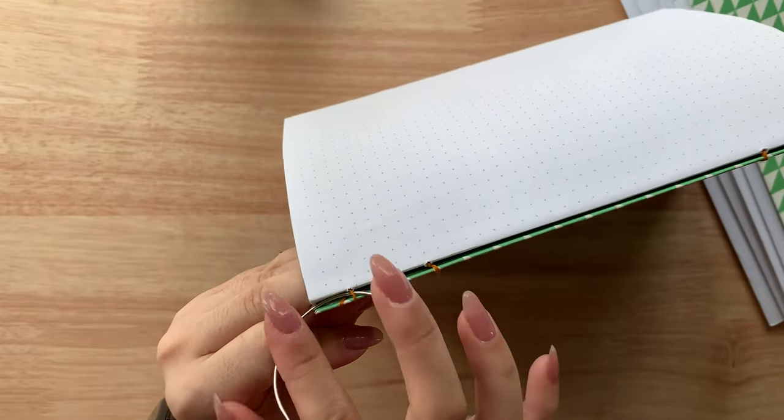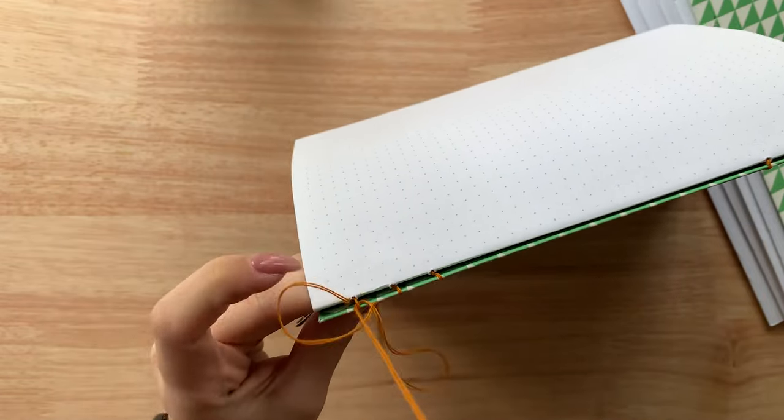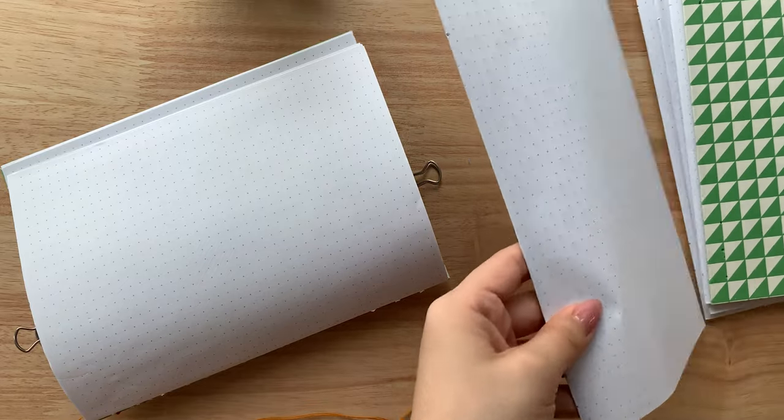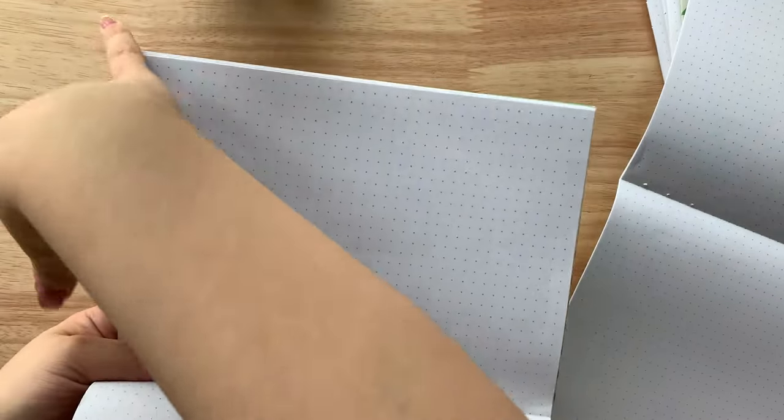When I've reached the end of the first signature, instead of returning the needle back into the working signature's hole, I'm going to pass the needle into the next signature and move on to the next hole.